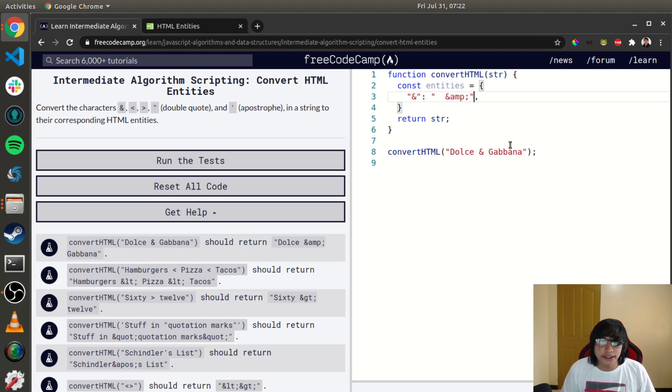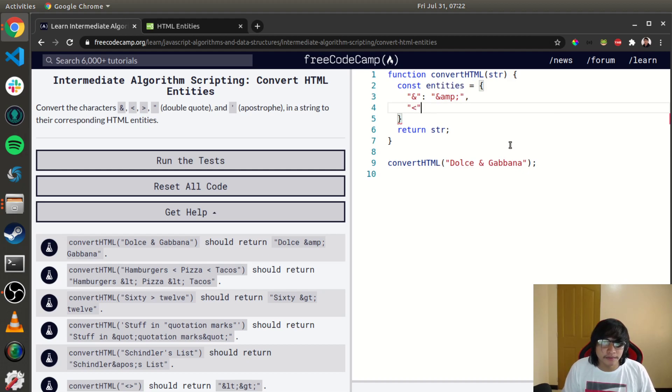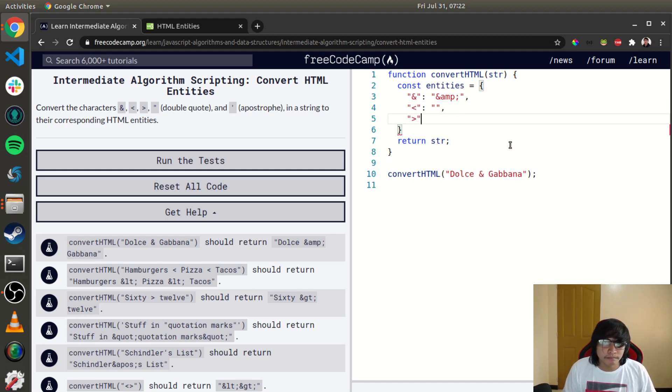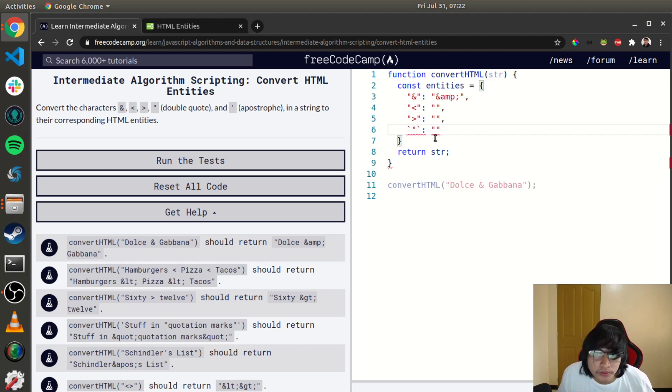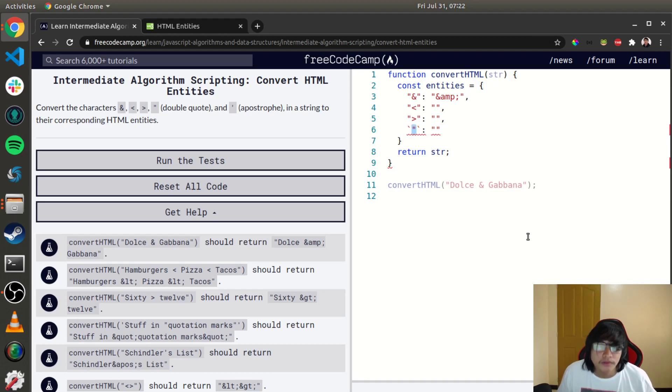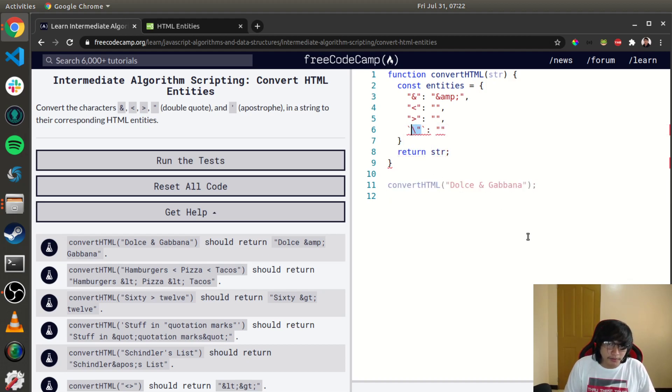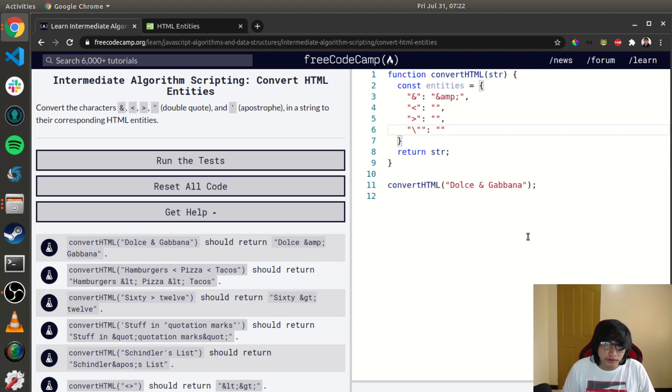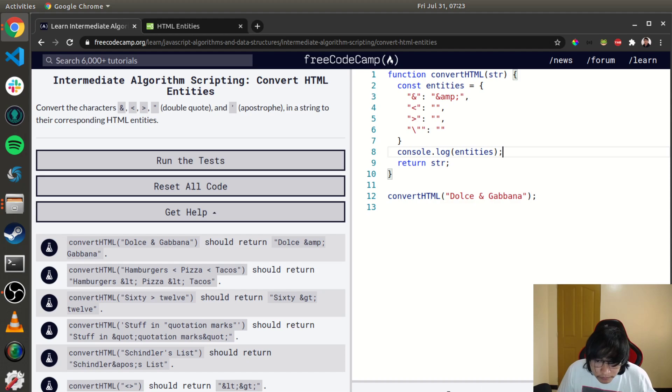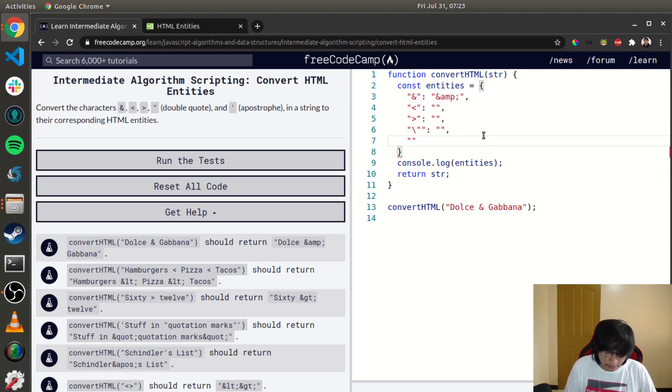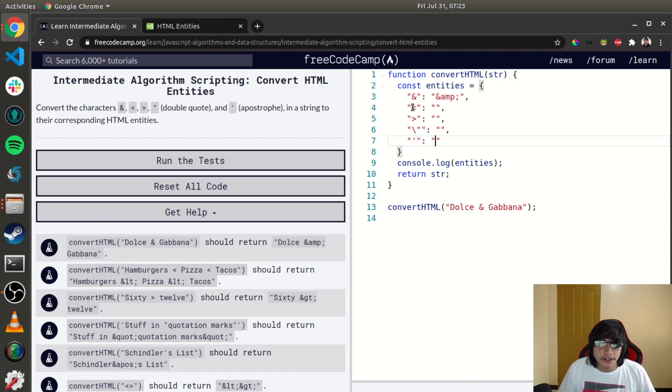Then double quote... what is the escape string for double quotes? Let's console.log so we can check. Okay, that's right. And the single quote, so let's